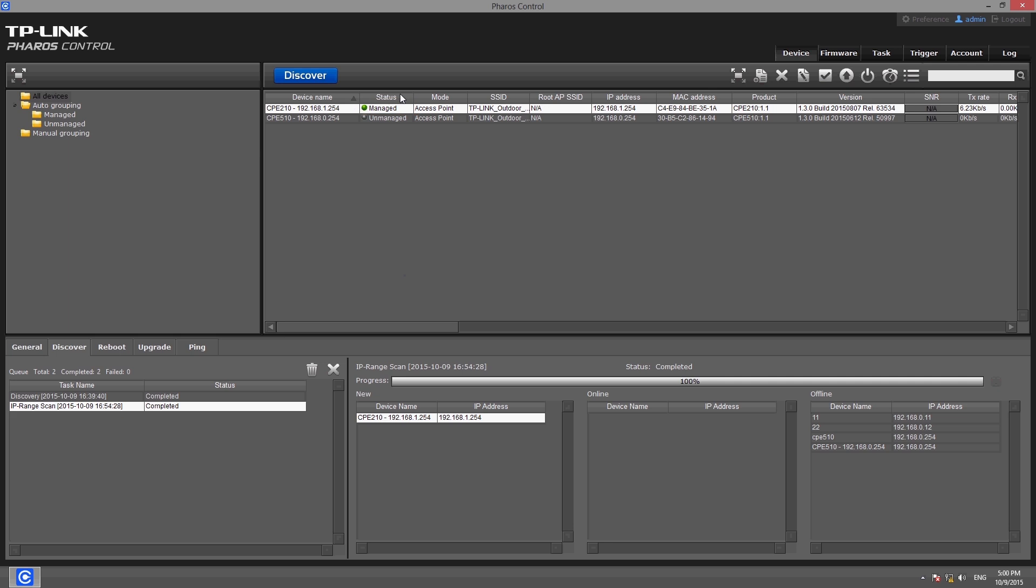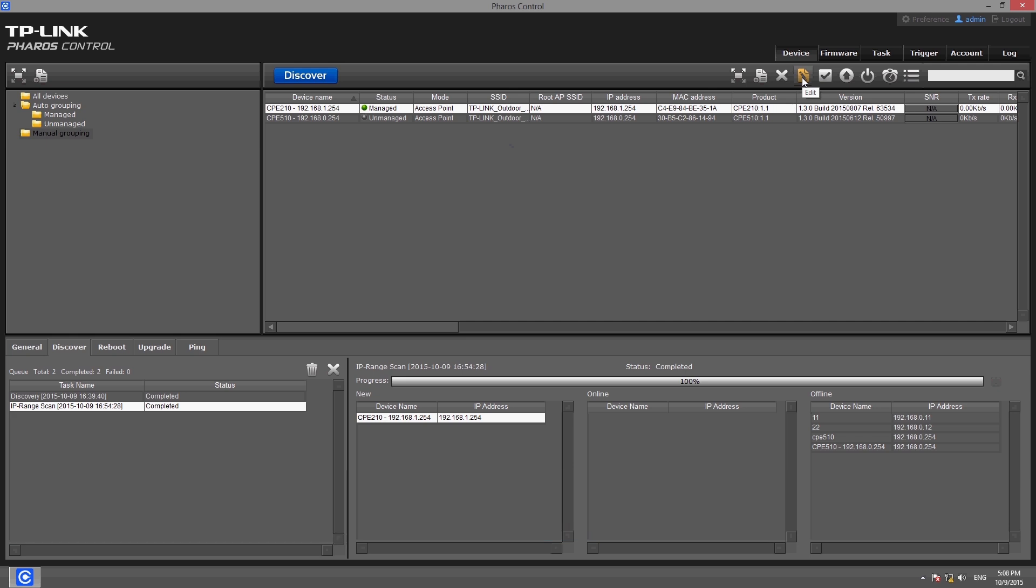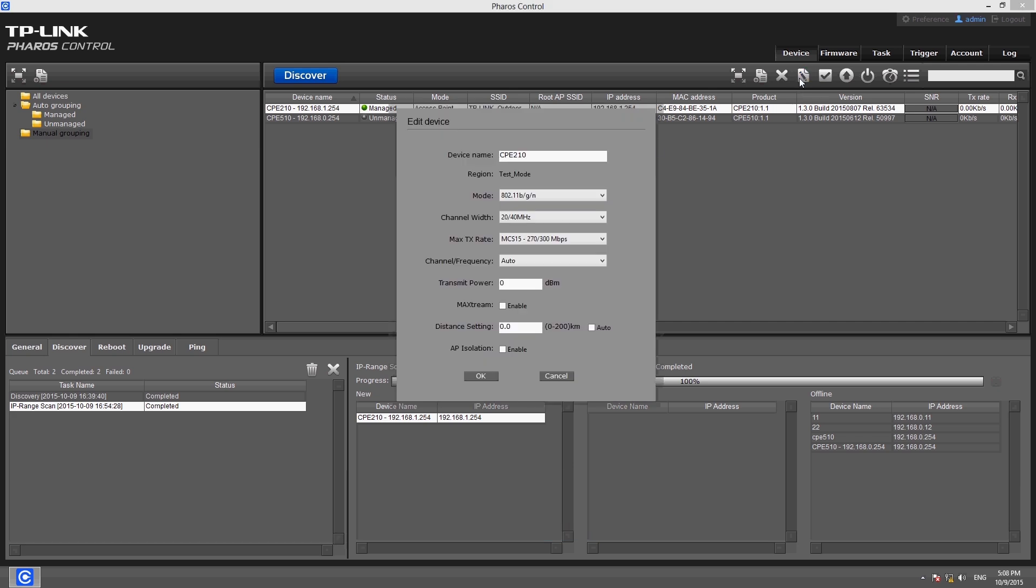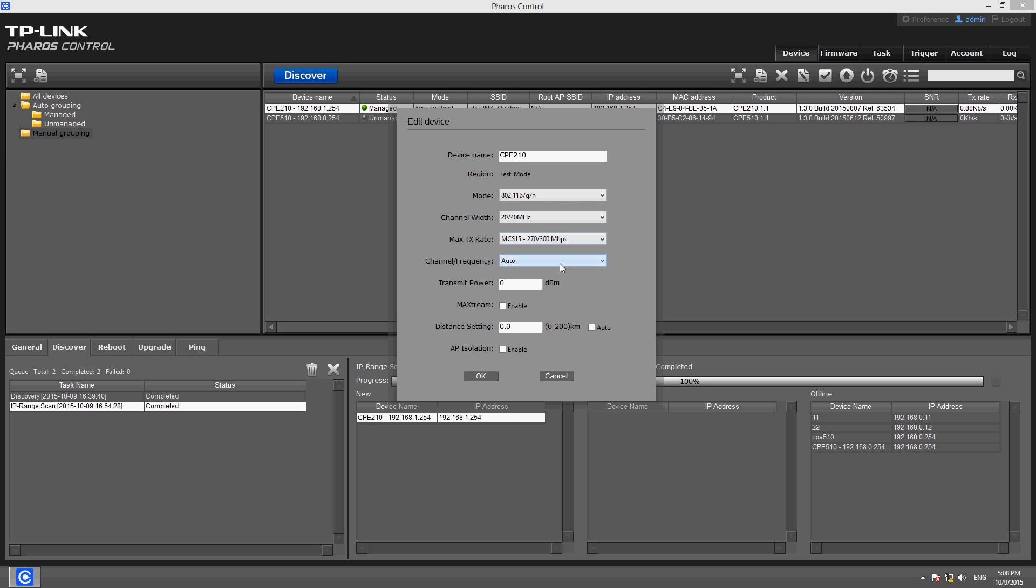Once device management is active, you can make changes and initiate actions as necessary. For example, you can change working parameters in the pop-up box by clicking the edit button on the toolbar. After editing, click the OK button and the configuration will take effect immediately, which means you don't need to log into the webOS to change the configuration.